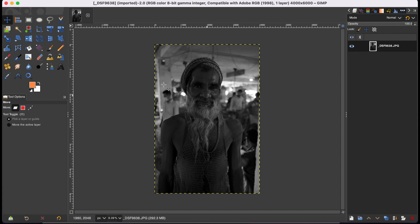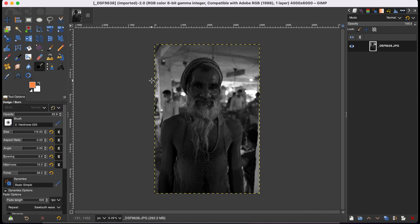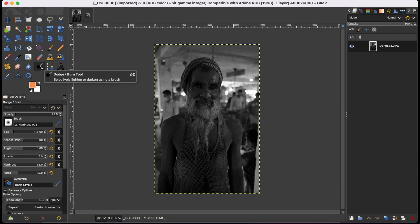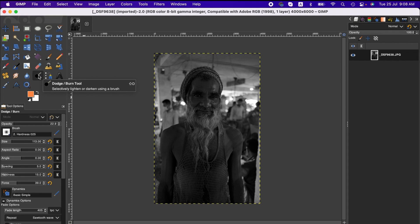To activate the dodge and burn tool, you can simply press Shift+D on Mac so that the tool will be activated. Alternatively, you can find it here by default. If you don't see this tool here, you can go to the Tools menu.